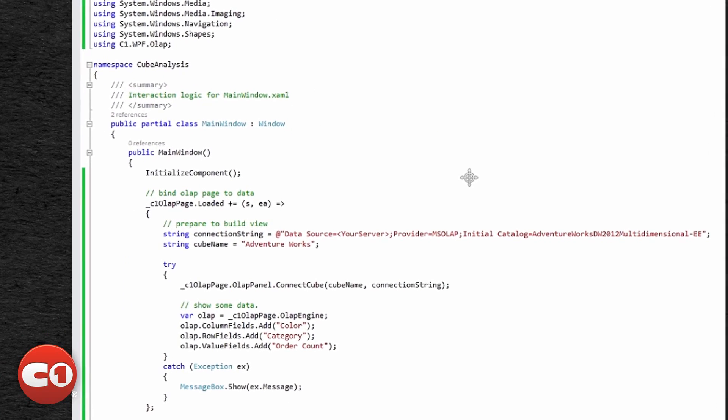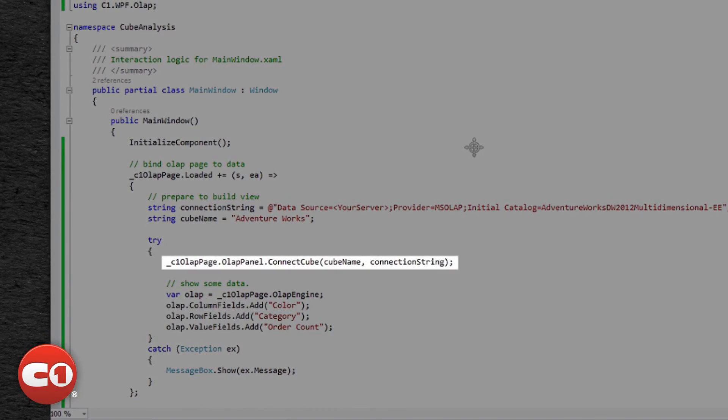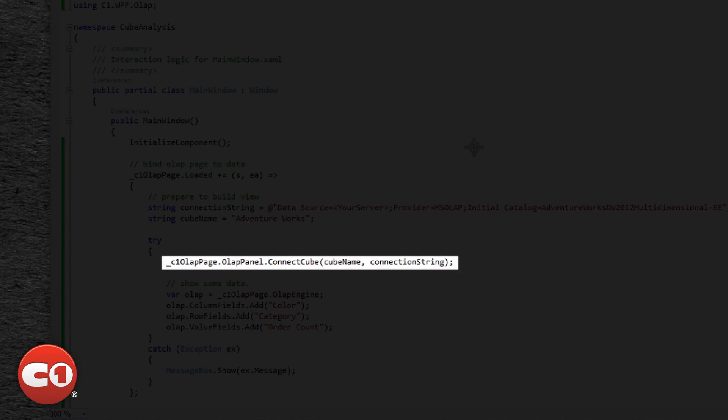To connect with a cube, you will use the ConnectCube method. This method accepts two parameters: the connection string to a SQL Server with Analysis Services installed, and the name of the cube.